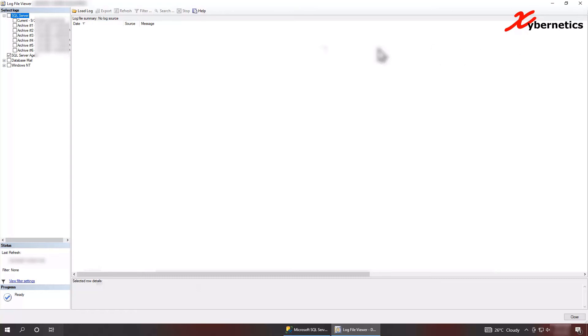So if there's any problem with your, any problem or any activities on your SQL Server agent, it will be reflected in here.